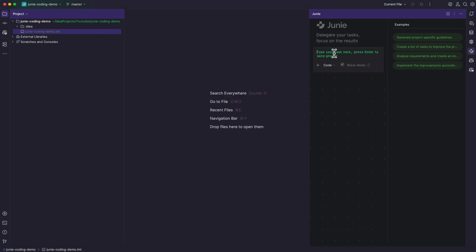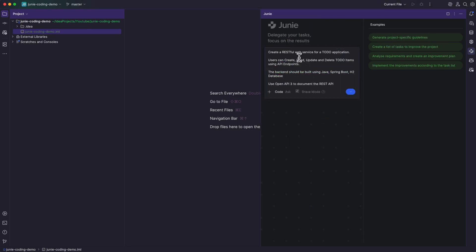Now you can see a text area where you can type in the task you want to delegate to Junie, and there are some examples showing how to structure your prompt. I came up with a simple prompt to create a RESTful web service for a Todo application where users can create, read, update, and delete Todo items using API endpoints. The backend should be built using Java Spring Boot, H2 database, and I'm also instructing to use OpenAPI 3 to document the REST API. Just below the text area you have the options to Code and to Ask.